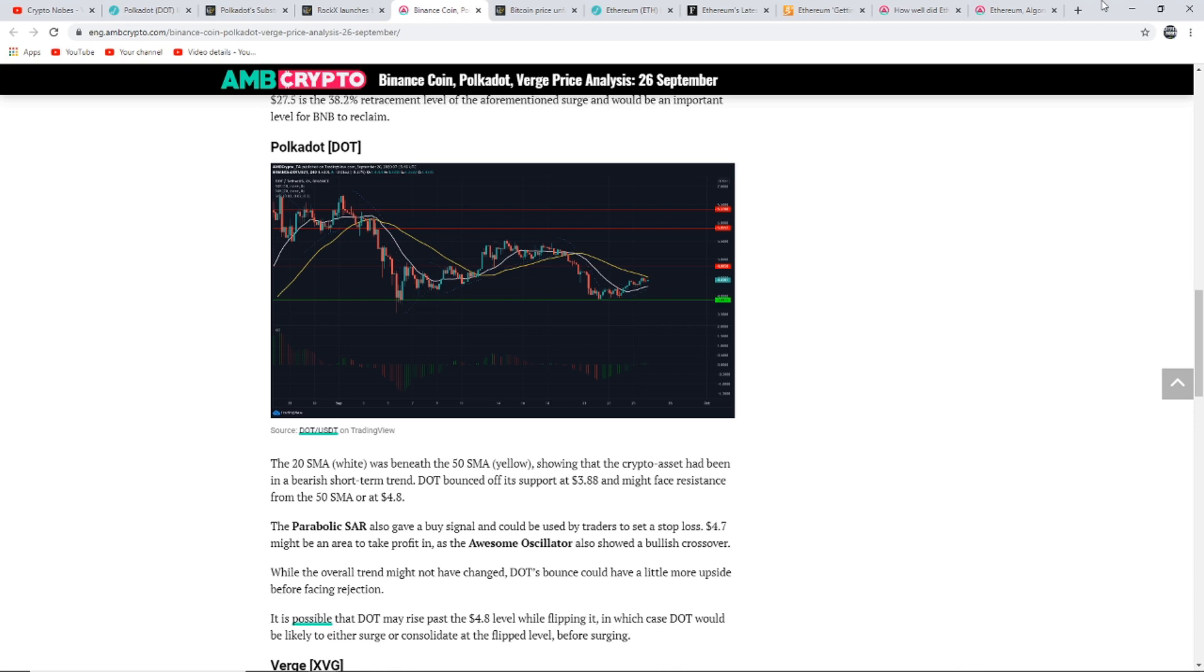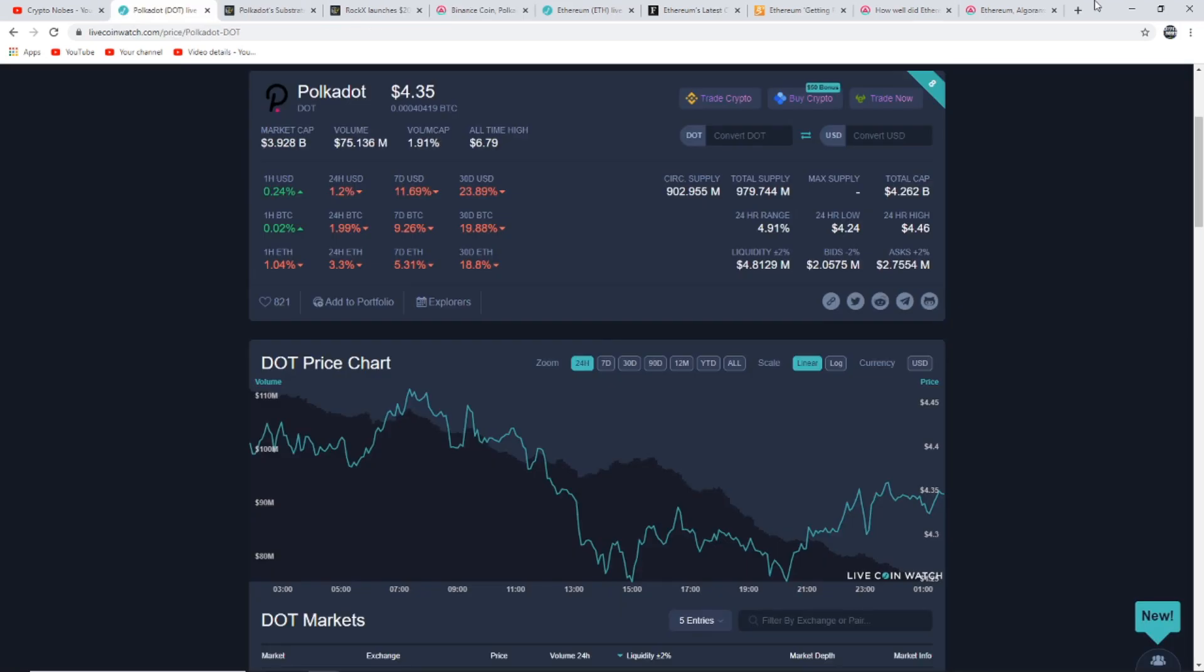While the overall trend might not have changed, DOT's bounce could have a little more upside before facing rejection. It's possible that DOT may rise past the $4.80 level while flipping it, in which case DOT would be likely to either surge or consolidate at the flipped level before surging. If we take a look at DOT's current price, it's at $4.35.